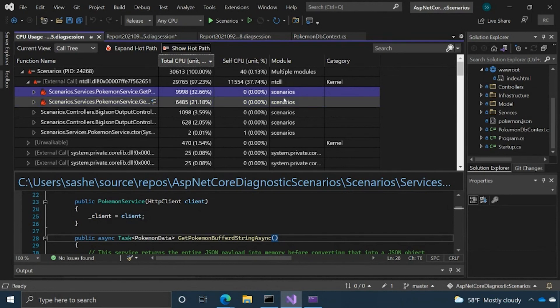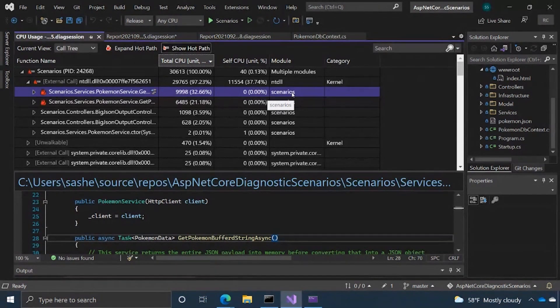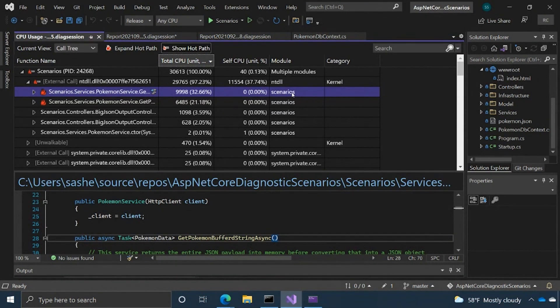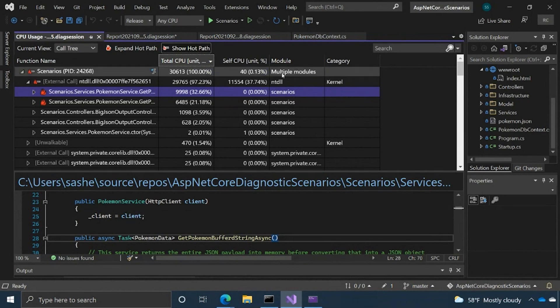Module is just referring to what kind of module library that function or service might refer to. And then category, like I said before, it's just general things we tag. So that's kind of the call tree view. Want to talk about some of the other views as well.